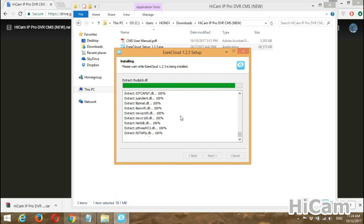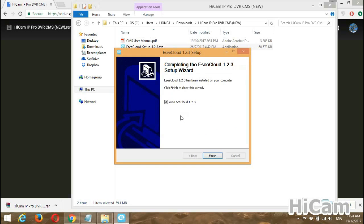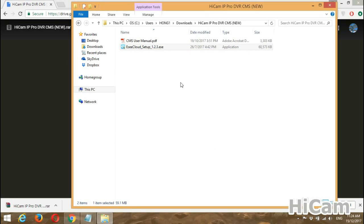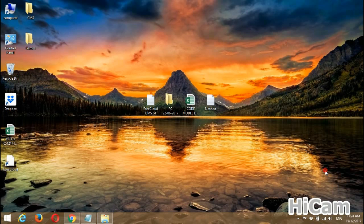Wait for the installation to complete. This new CMS is quite user-friendly compared to the old one. The installation has been completed — just click Finish to go back to the main screen.